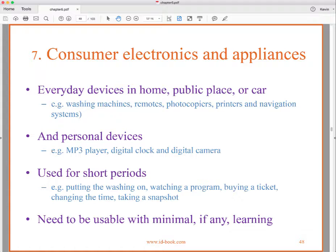These devices might be washing machines, remote controls, photocopiers, printers, GPSs, and personal devices like MP3 players, digital clocks, digital cameras, and smartwatches. They're used for short periods — putting the washing on, watching a program, buying a ticket, changing the time, taking a snapshot. They need to be usable with minimal or no learning, because people don't want to adopt things that have a high cost of starting.